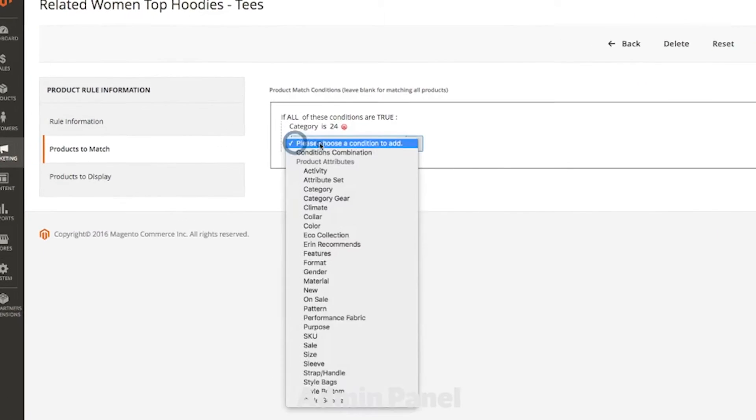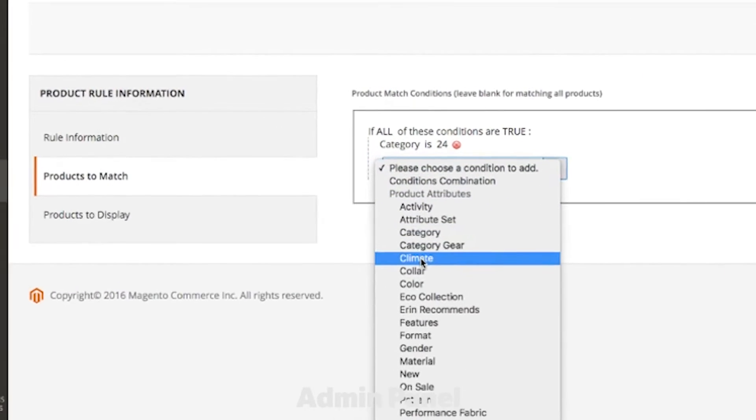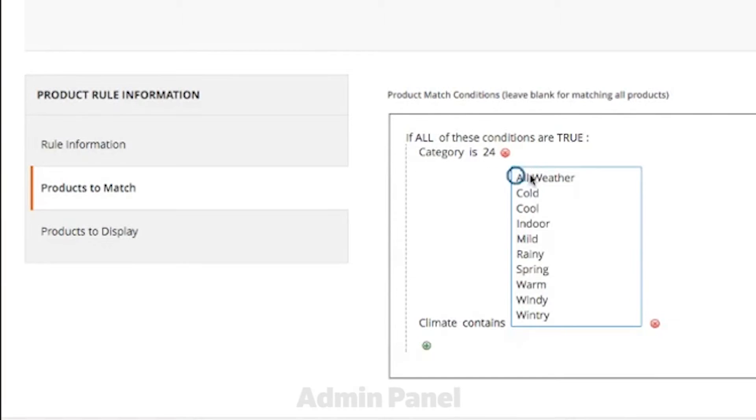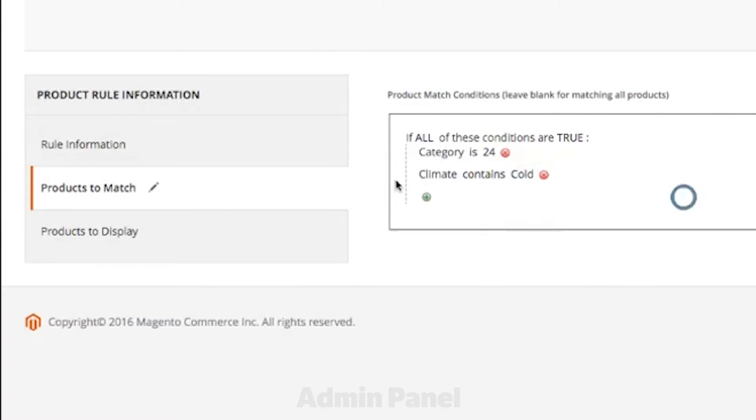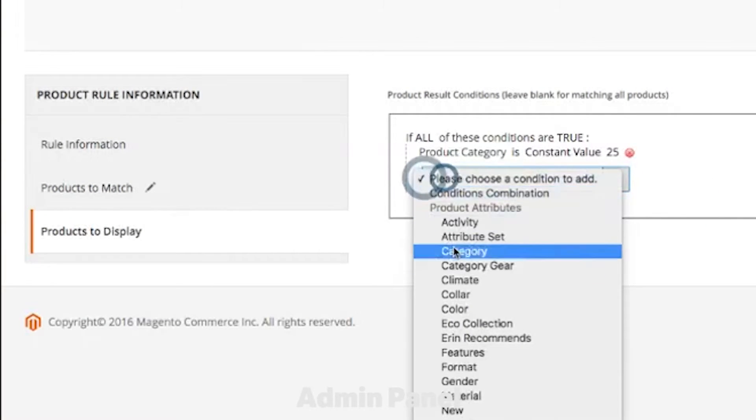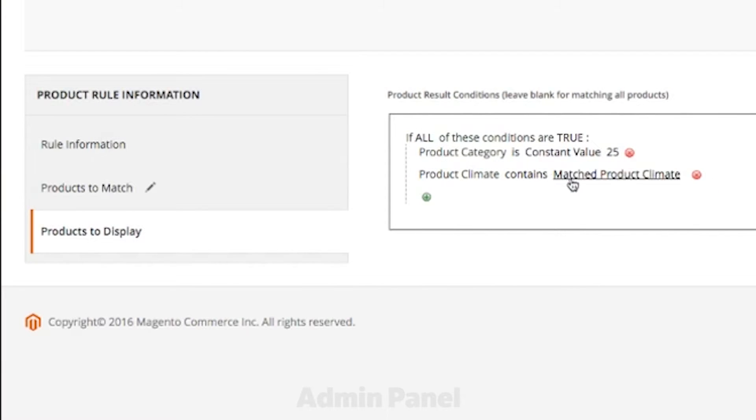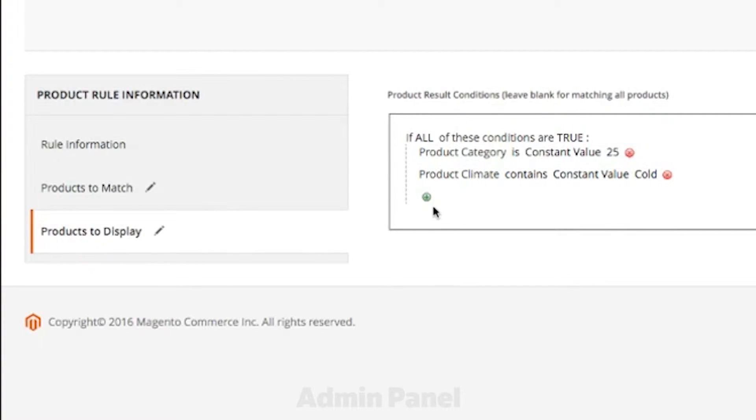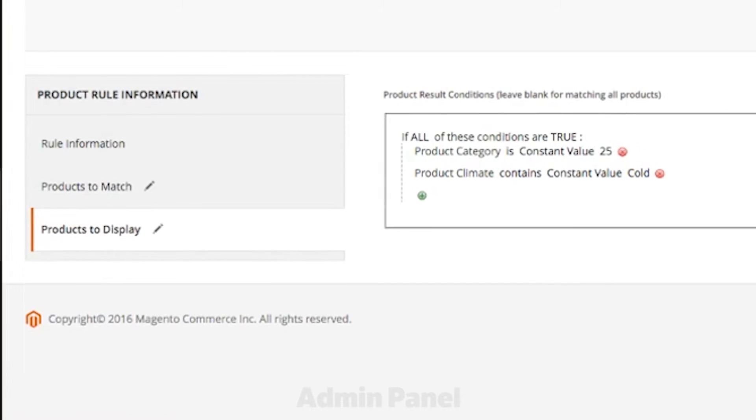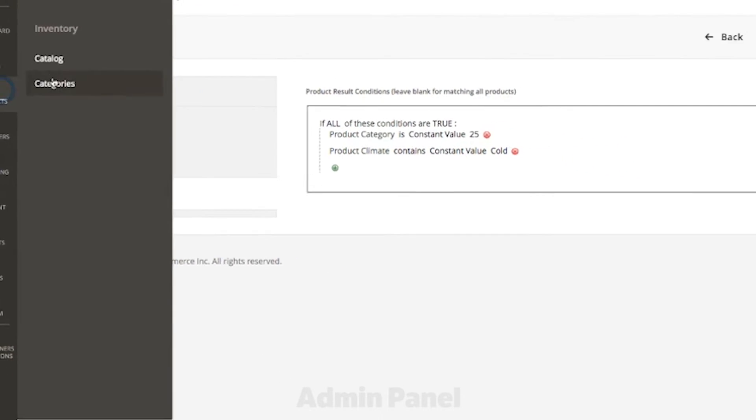Rule-based product relations enable you to set the conditions for related products, upsells, and cross-sells. As you can see here, I've created a rule that automatically upsells all women's wintry tops with women's wintry bottoms.